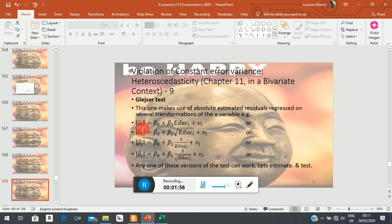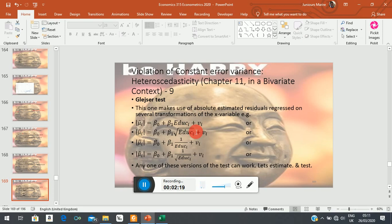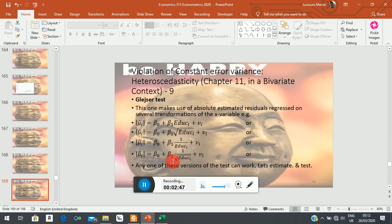In other words, if we ignore the minus signs on our estimated residuals and take the number without its sign, then regress that on some transformation of the explanatory variable, that would be your Glejser test. The Glejser test proposes several functional form transformations. Some of them are nonlinear in X but linear in parameters, so they can be estimated using ordinary least squares. For example: X, X squared, and the square root of X are not all linear in X, but they are all linear in parameters.